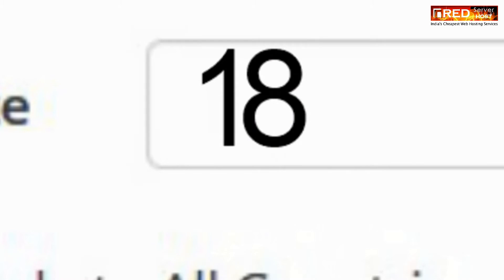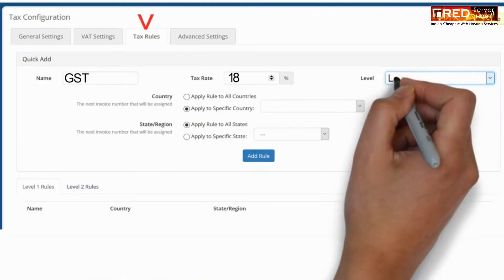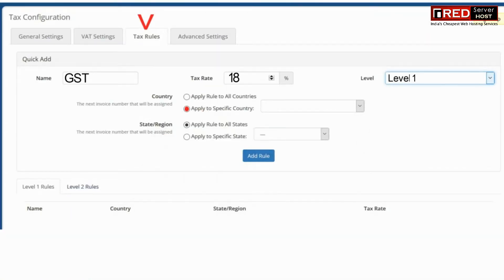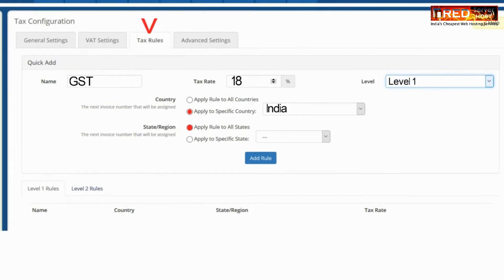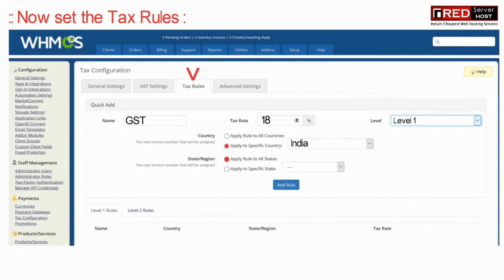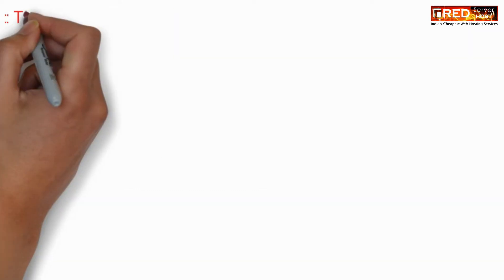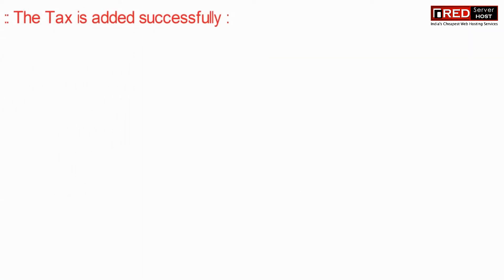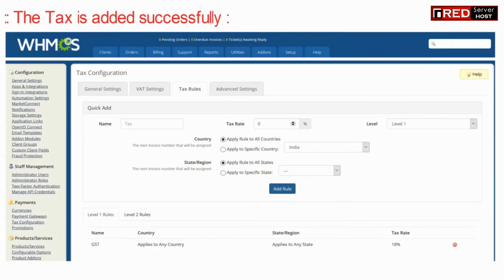Now further you can set up your tax rules — that is the percentage of tax that you would like to add, and the name of the level as well as the country, state, and other details. Once you have filled up all the information, click on Add Rule. This tax rule is now added successfully.